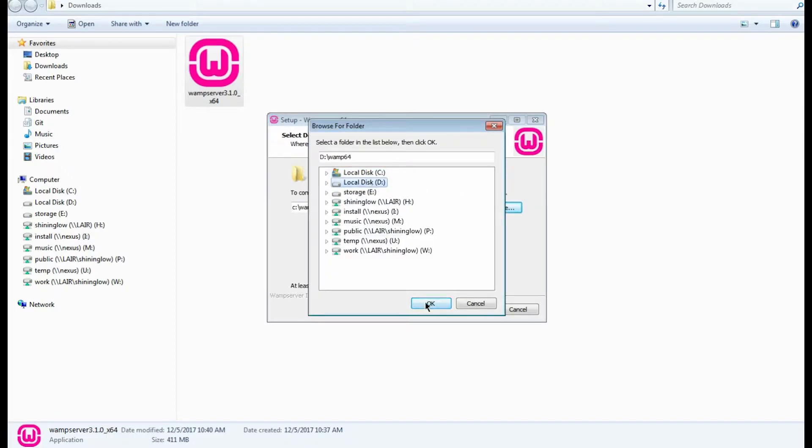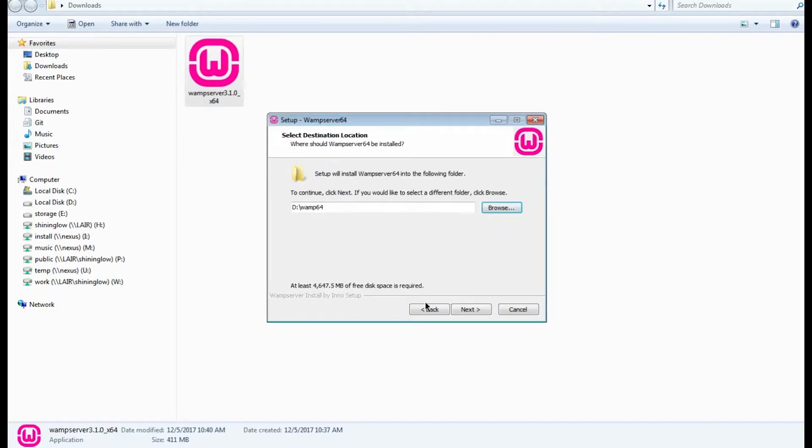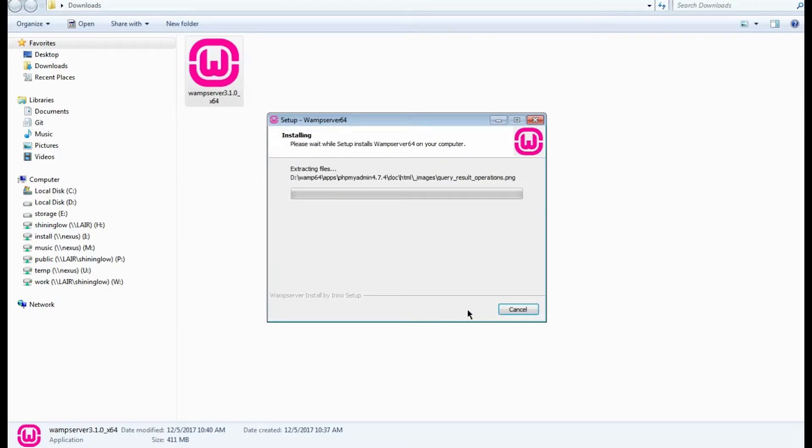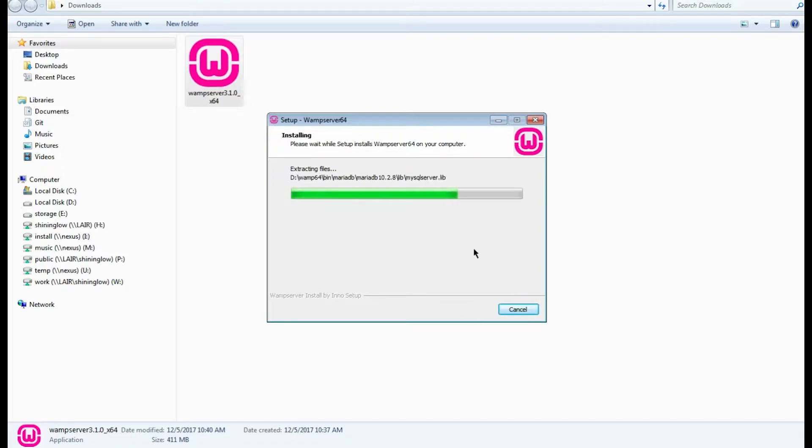Let's browse your computer to select where you want to install WAMP server, then click Next. After that, you can change the folder where the program's shortcuts will be placed. Here is the green progress bar, which shows how much time is left before the installation is complete.